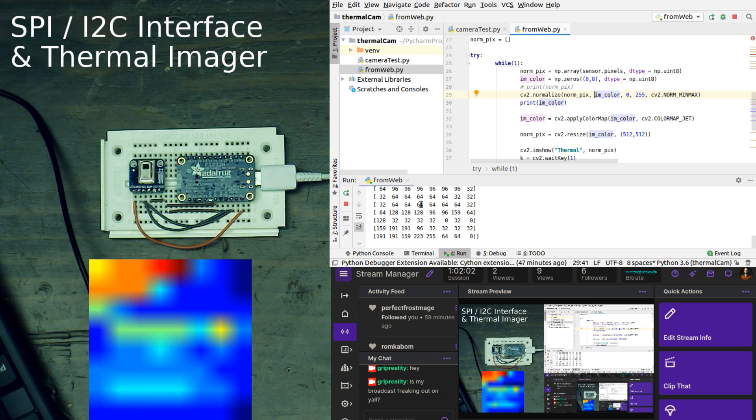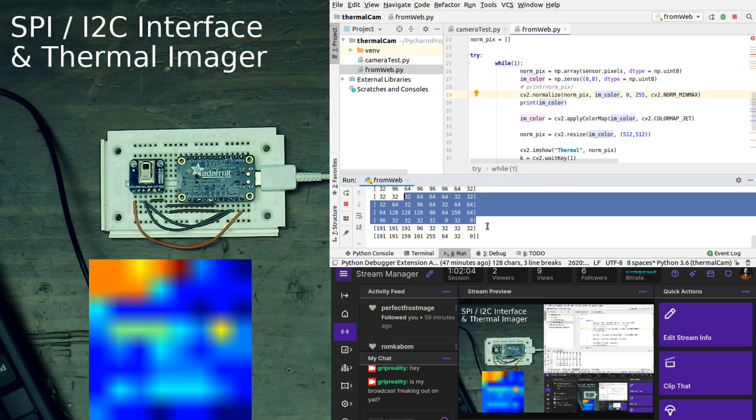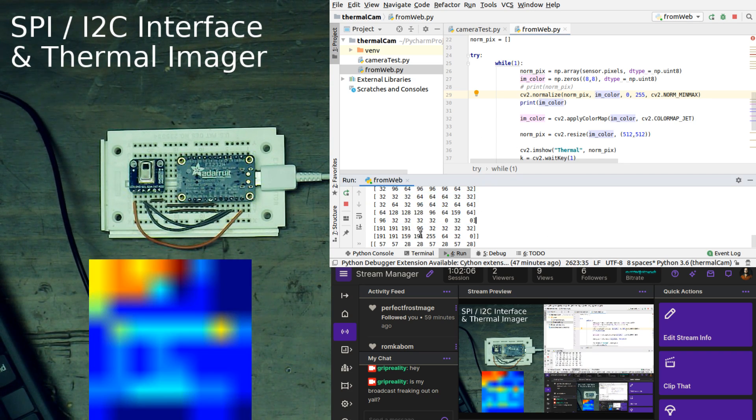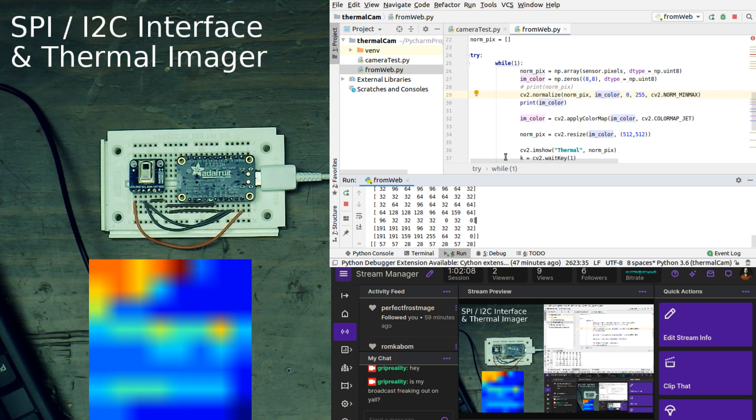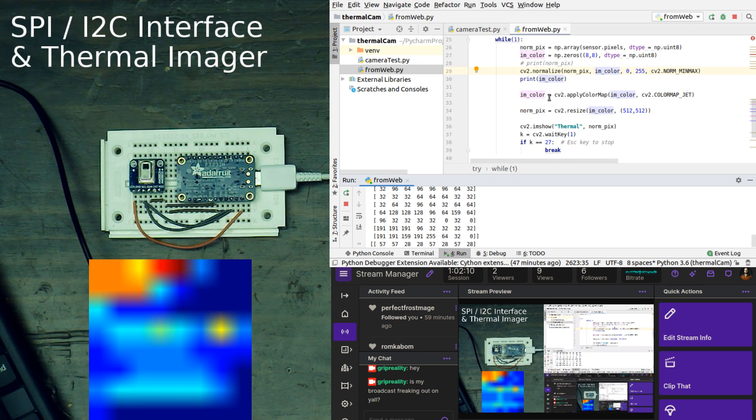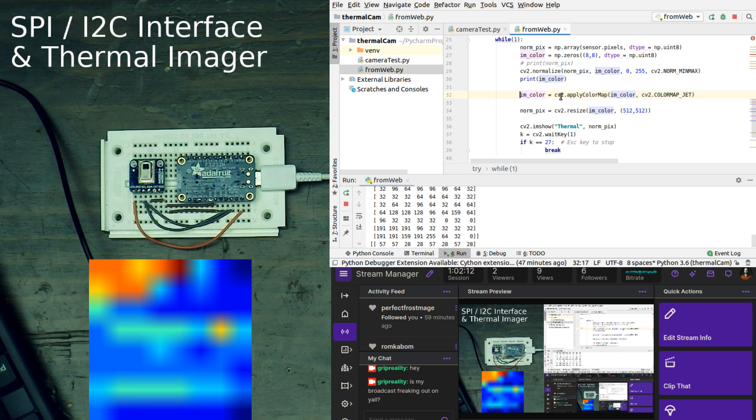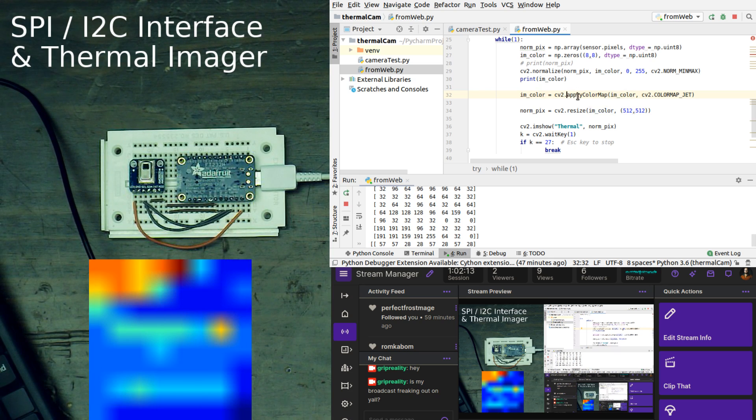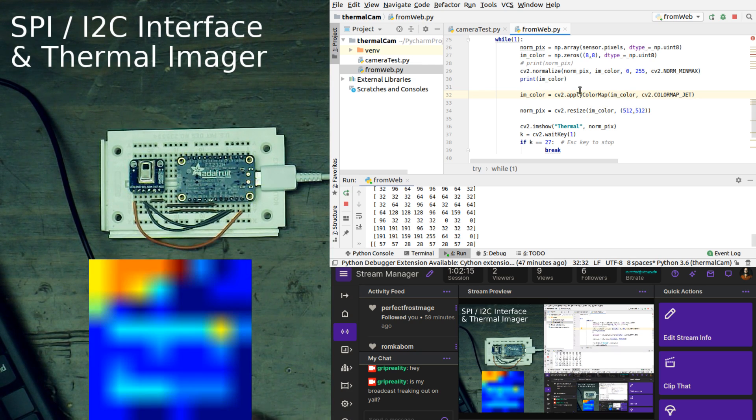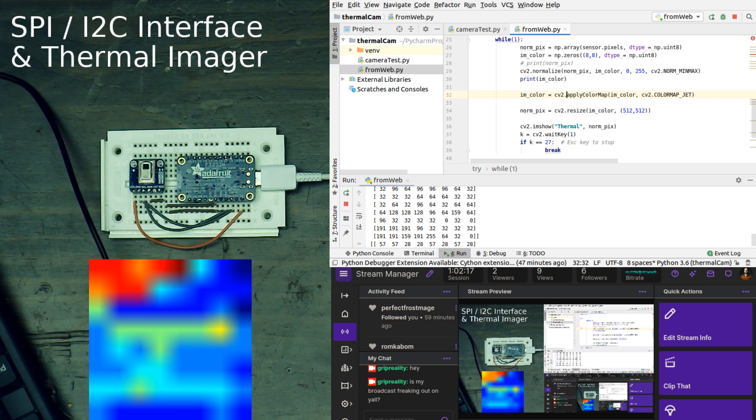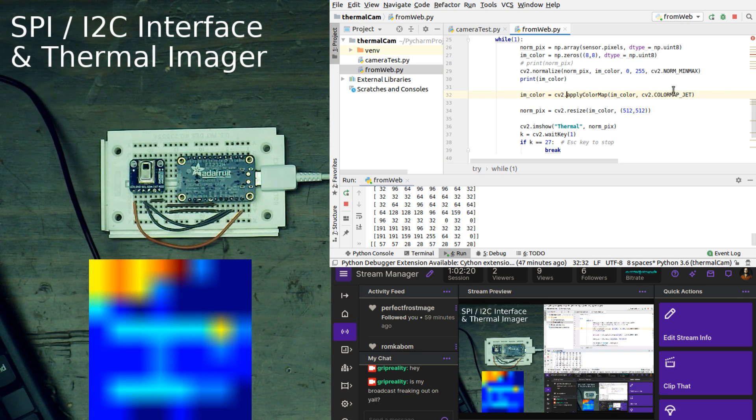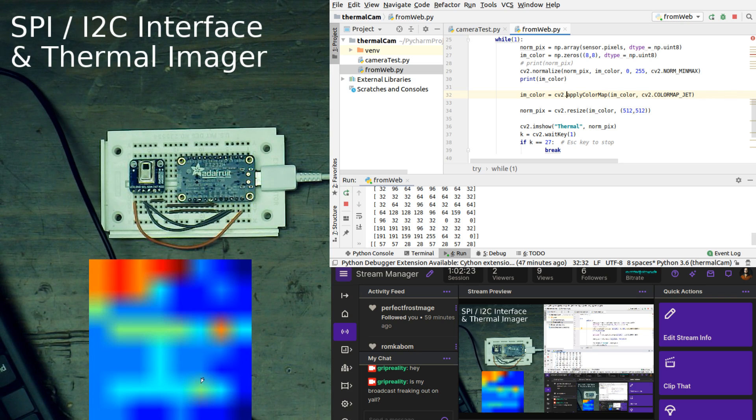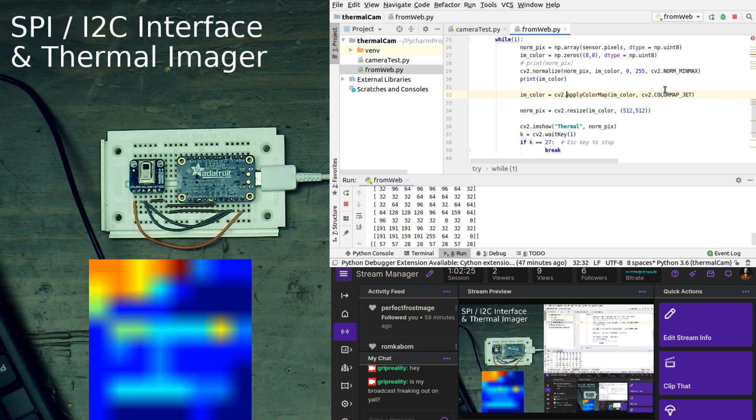From there, what we're doing is we are printing that, which you are seeing right here in the terminal output. And from there, what we are doing is then applying what is called a color map in OpenCV. The color map basically just turns the black and white information into color information, so this looks prettier than just looking at a grayscale.